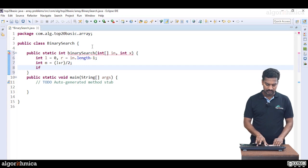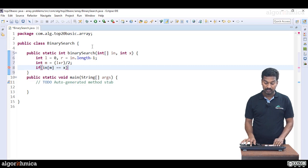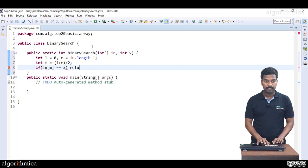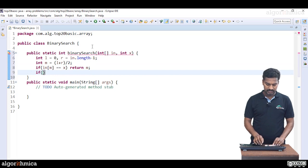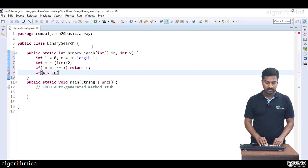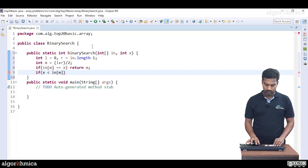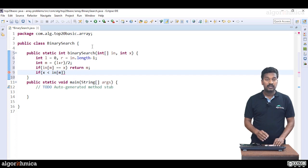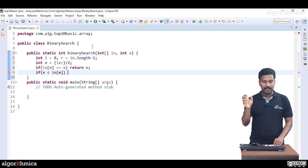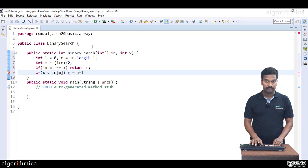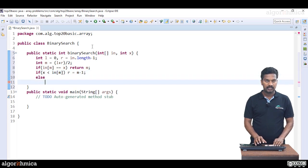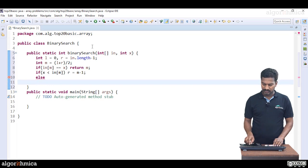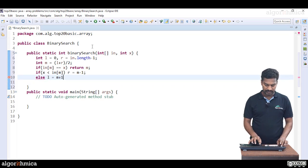I will check here if the mid element index is equal to X or not. If it is true, we return the mid index. Otherwise, we check if X is smaller than arr[mid]. Since X is smaller, right part we need to prune it. R equal to mid minus 1. Else, X is greater, the only change is L equal to mid plus 1.